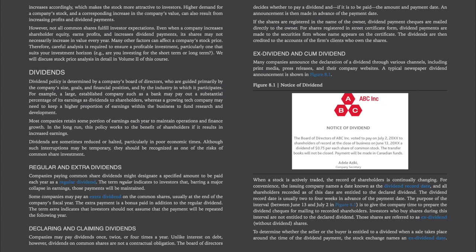Higher demand for a company's stock and a corresponding increase in company value can result from increasing profits and dividend payments. However, not all common shares fulfill investors' expectations. Even when a company increases shareholder equity, earns profits, and increases dividend payments, its shares may not necessarily increase in value every year. Many other factors can affect a company's stock price, so careful analysis is required to ensure a profitable investment, particularly one that suits your investment horizon — whether you are investing for the short term or the long term. Stock price analysis will be discussed in detail in Volume 2.